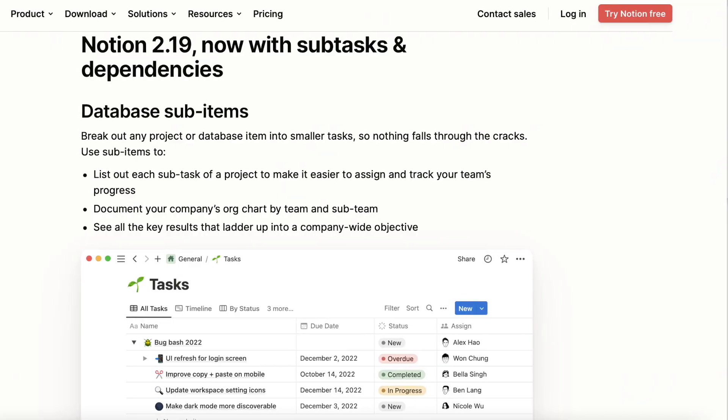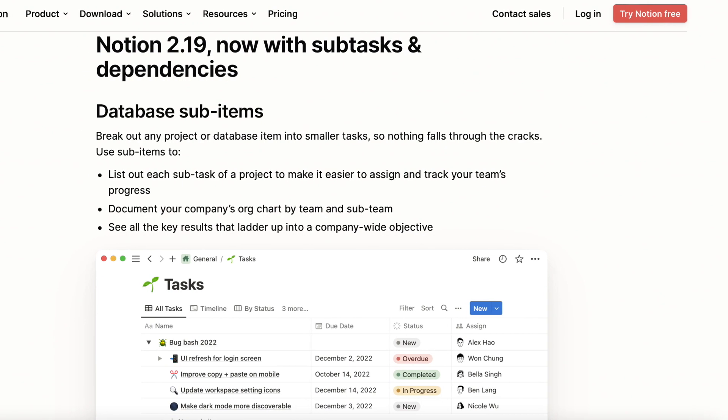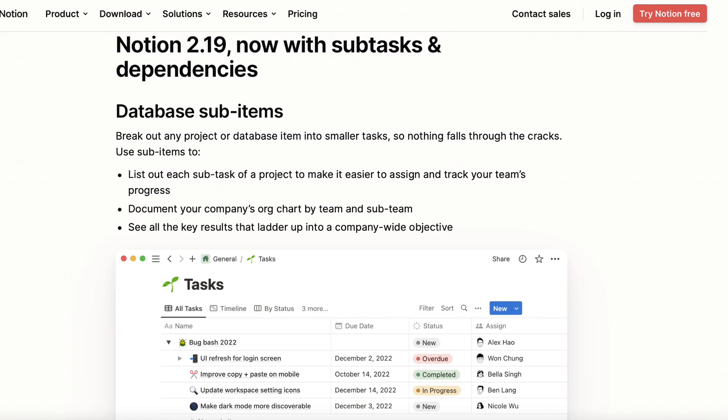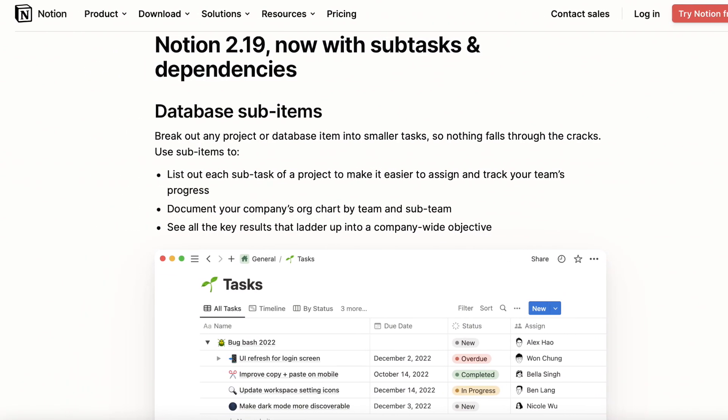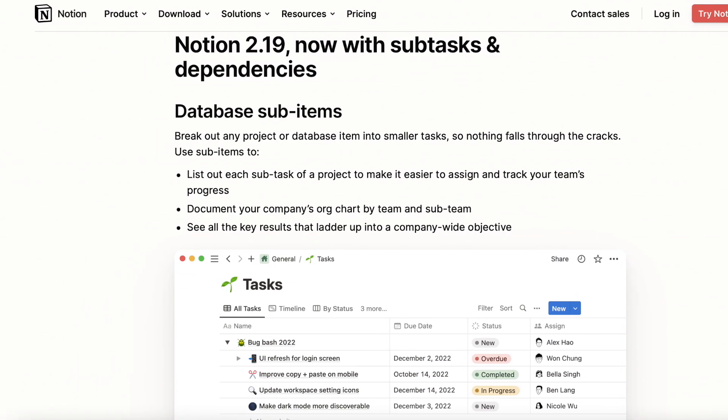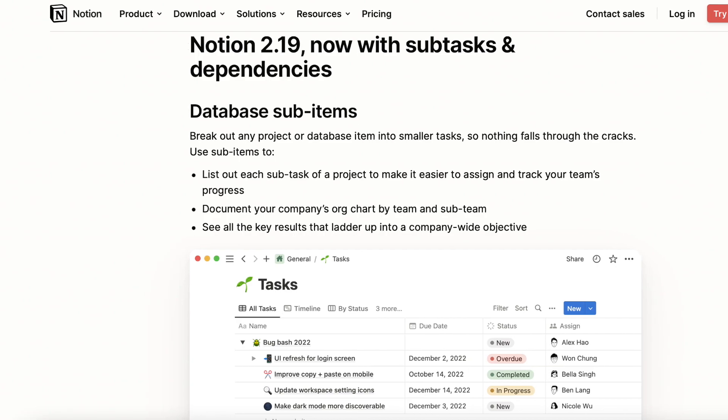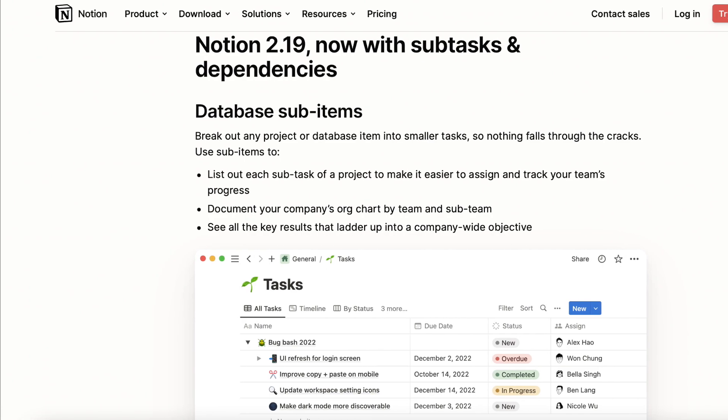Notion recently introduced subtasks. If you've got a task that needs a bit of breaking into parts, Notion makes it easy. Let's take a closer look.